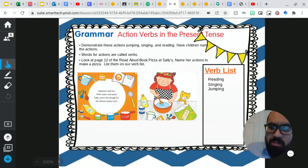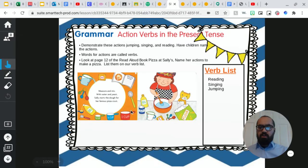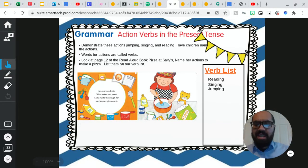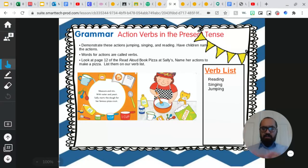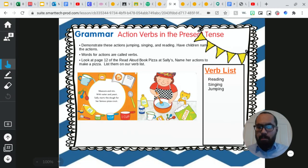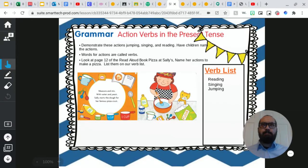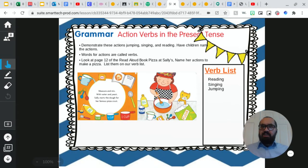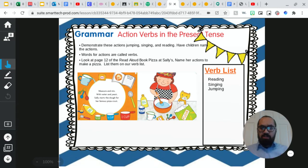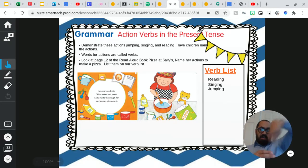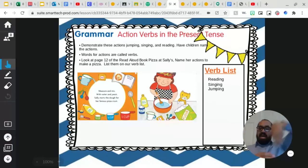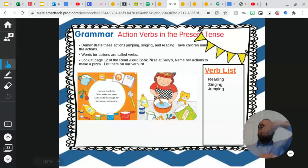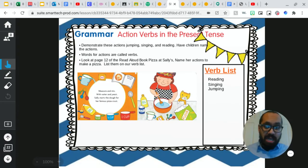Okay, so let's look at page 12 right here for Pizza at Sally's. And it says there are some actions that she does. There are some action verbs that she's doing in her book. So it says measure and mix with water and yeast. Measure. So measuring, that is an action verb, right? That's something that you do. And finally, mixing. Mix. That is an action verb, right? And if I say right now I'm mixing, that's present tense. That's happening right now.